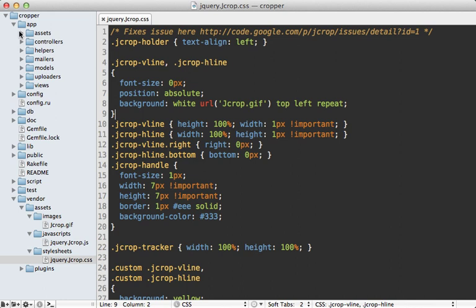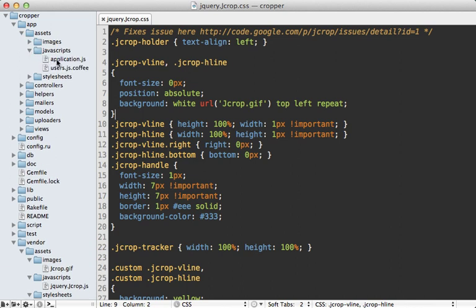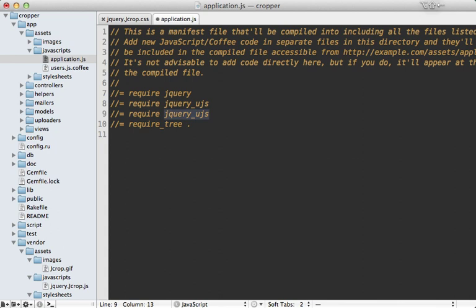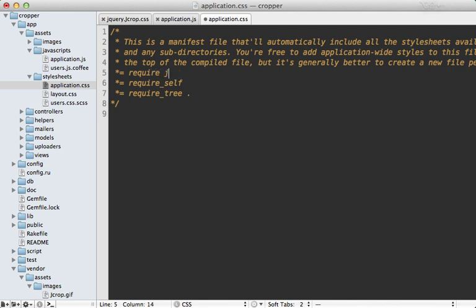What we do need to change is under the app assets directory here, we do need to include these files in the appropriate application files in here. So in our application JS file, after jQuery is loaded up, we can just add jQuery.jcrop here. And then inside of the stylesheets application CSS file, we can add a new require statement here, and just say require jQuery.jcrop CSS file here.